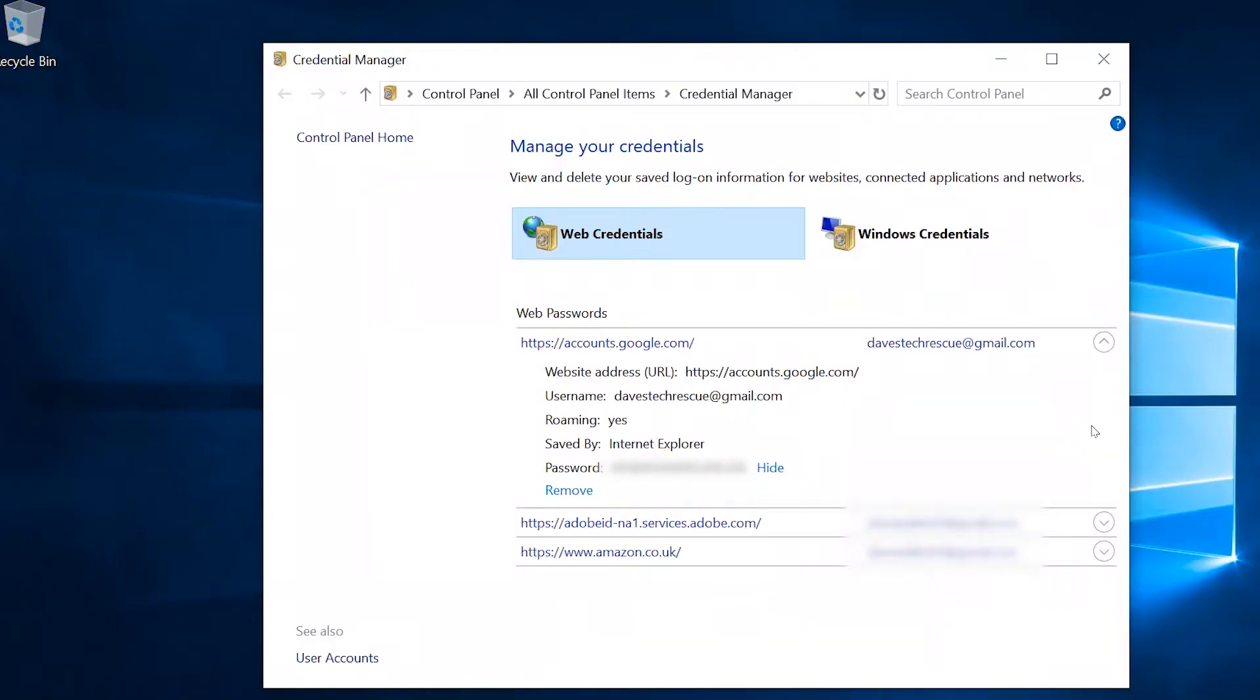Another thing, Edge can sometimes hold on to old and incorrect passwords, and it gets annoying when it starts filling in out-of-date information. So, while you're in the Credential Manager, it's a good idea to weed through your saved passwords and remove any that no longer work. Just click the Remove button to get rid of them.